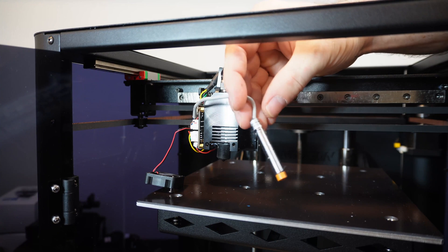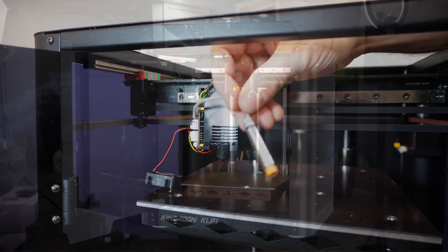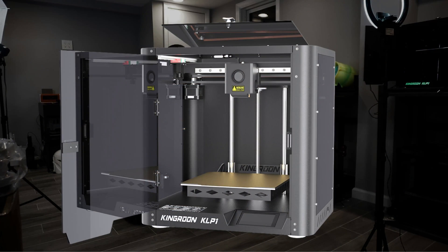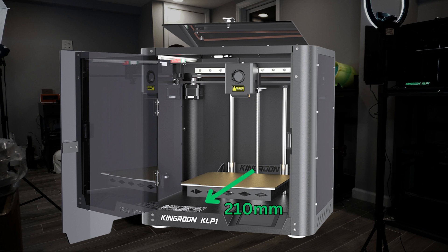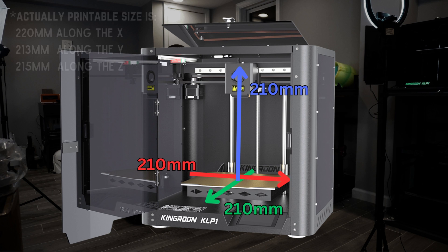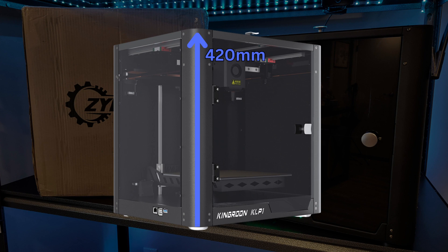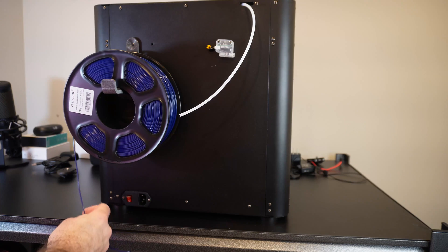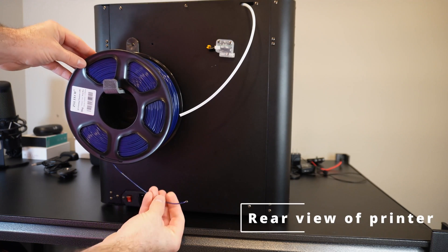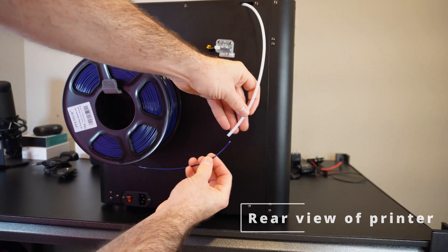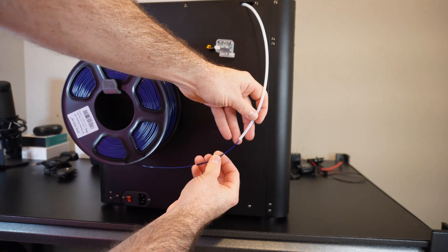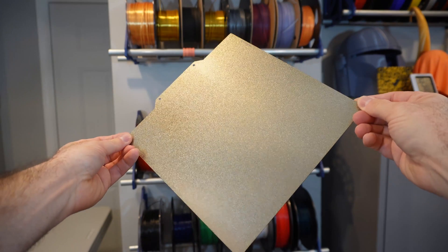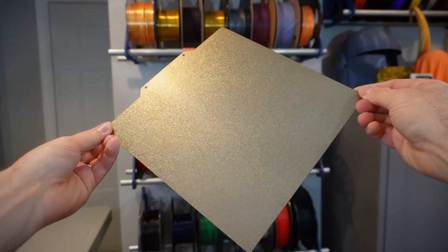This printer is using an inductive probe as a bed probe, eschewing the more common BL Touch pin-style probe that a lot of these other printers are offering. The build size for this printer is a little understated at 210 millimeters by 210 millimeters by 210 millimeters, while the overall footprint for this 3D printer comes in at 420 millimeters by 420 millimeters by 400 millimeters. Of course, you have to take into account the filament spool that will be placed on the back of this 3D printer and add that to the overall space that this might occupy.